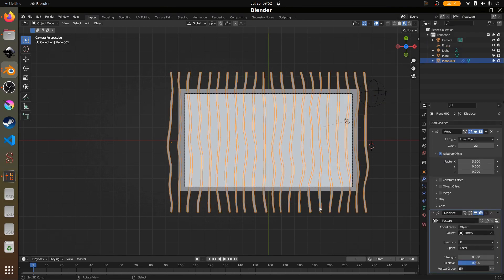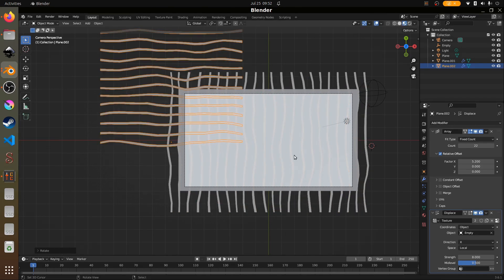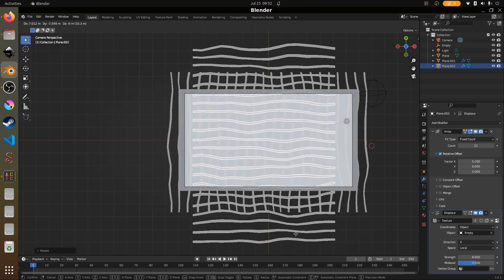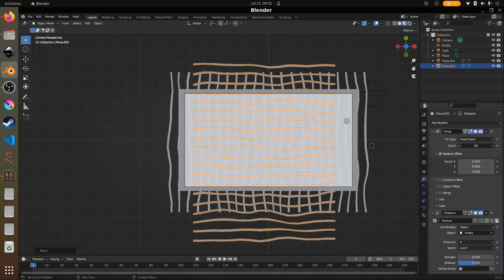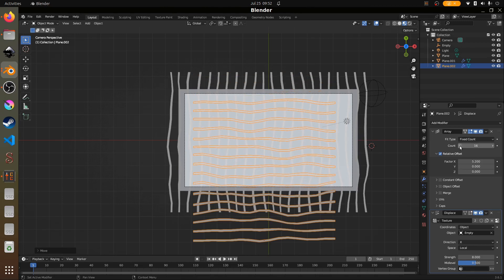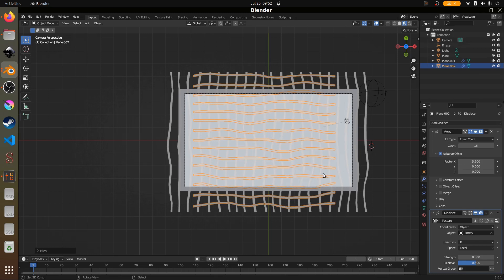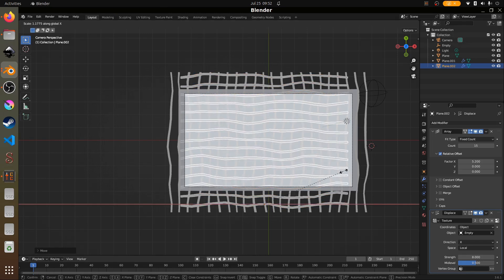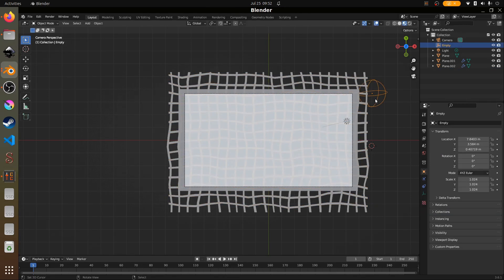This is the vertical one. Now we're going to add horizontal lines. We'll duplicate these lines with Shift+D, then R, Z, 90 to rotate them horizontally. Go to the array and reduce the count — 15 is good. Then scale on the X-axis with S, X.